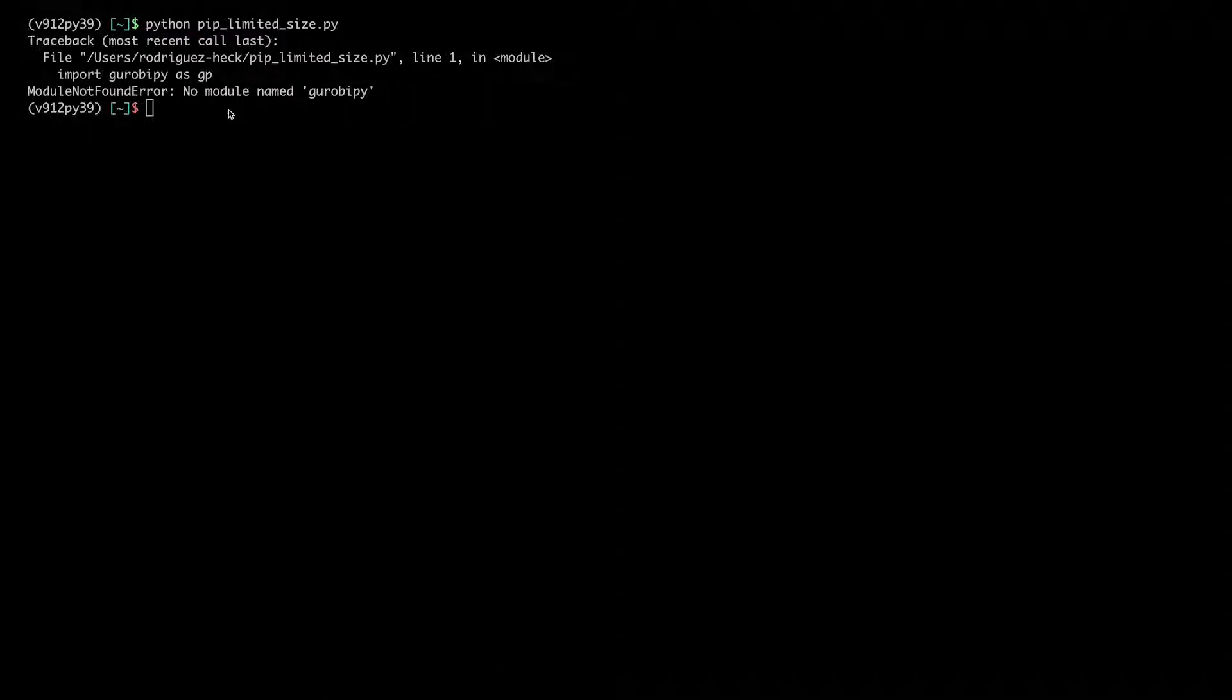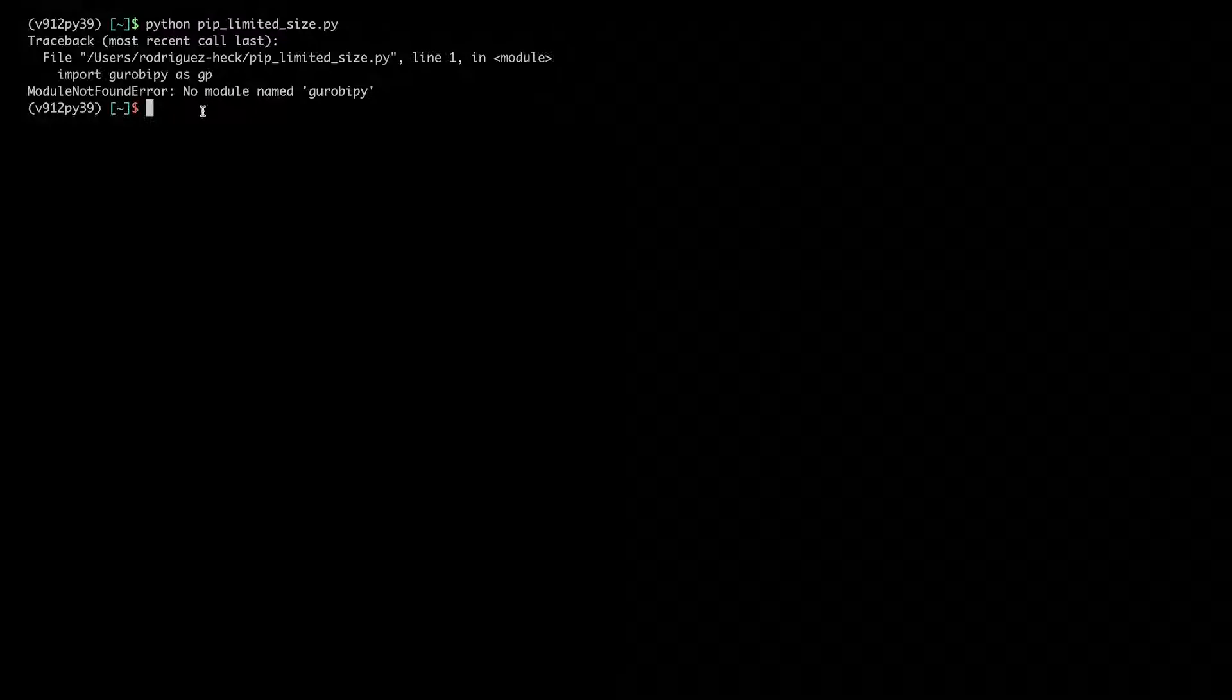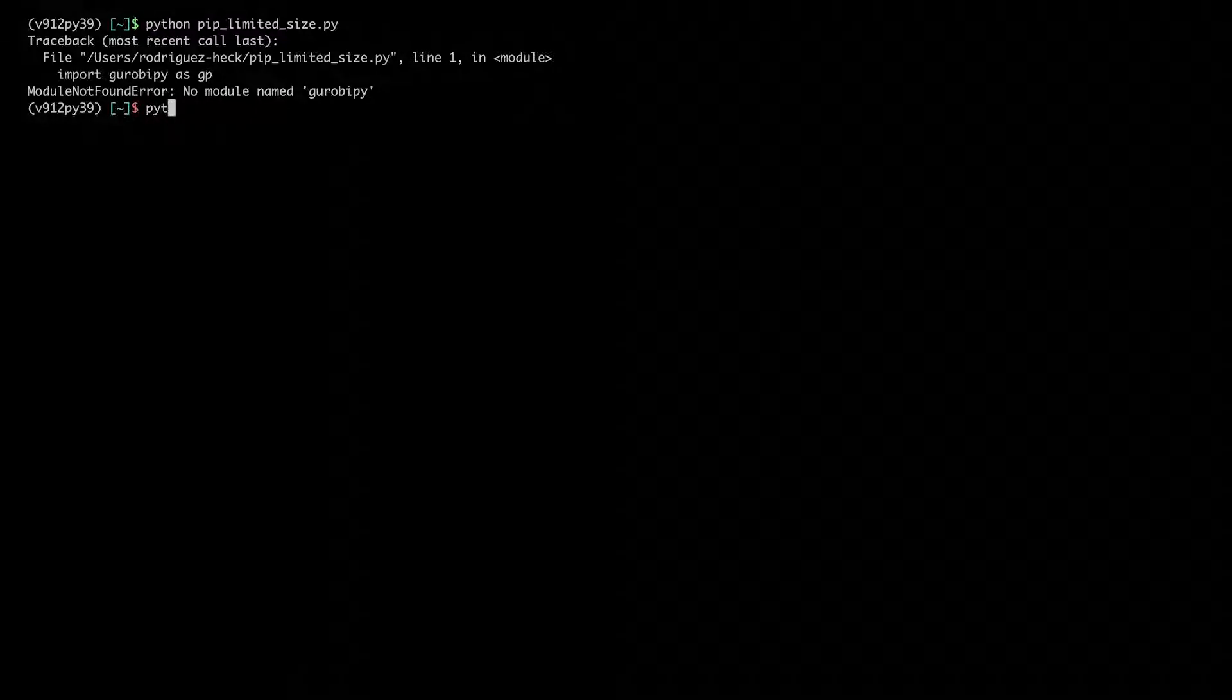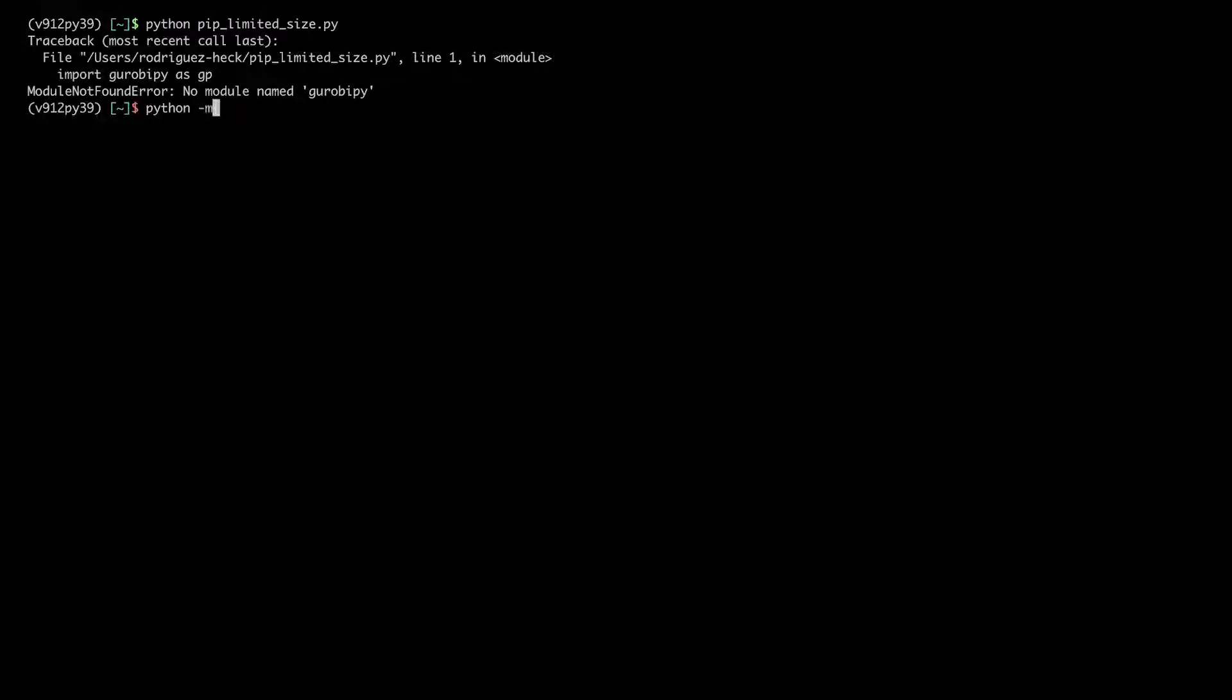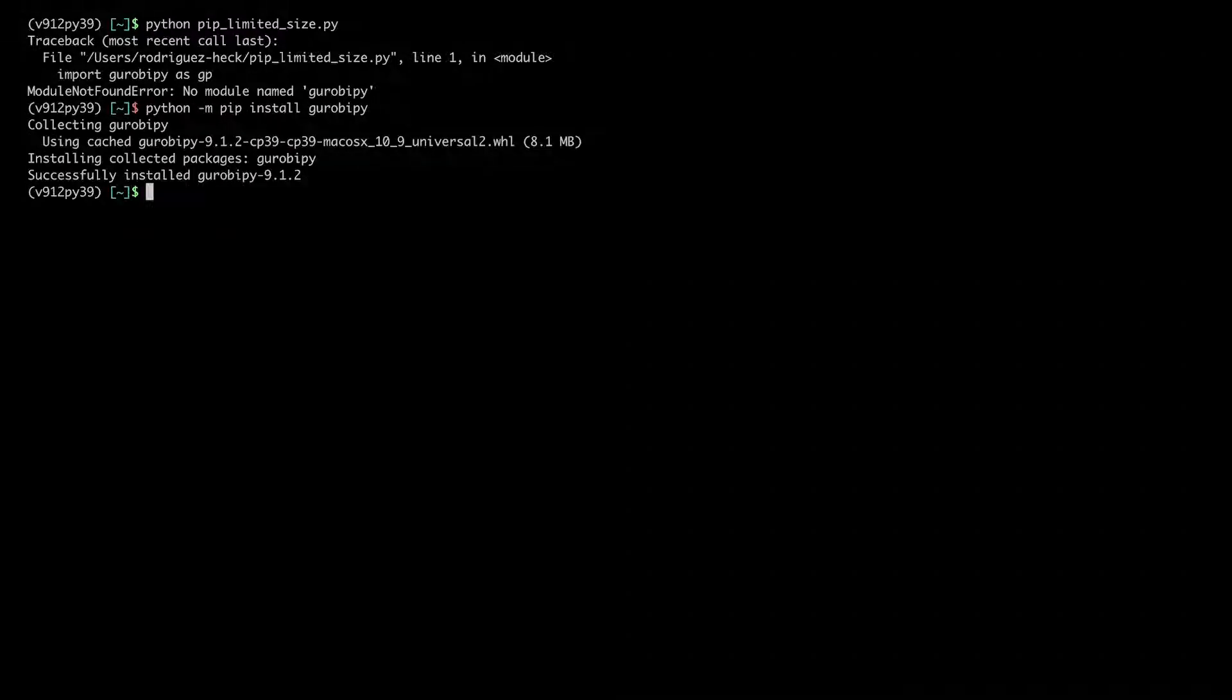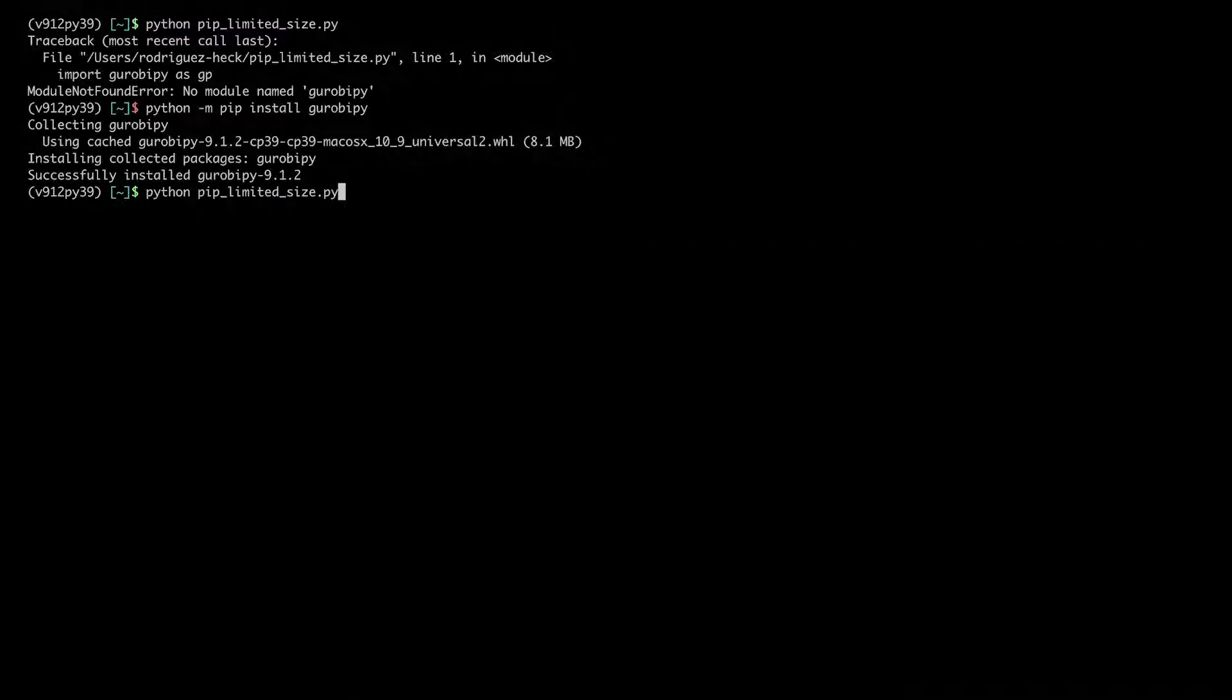But as we just saw, if I get this error, I simply have to install Gurobi Pi. And now I should be able to run my example correctly.